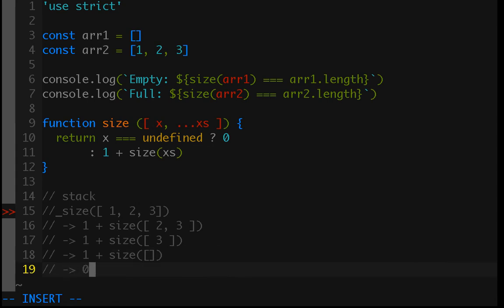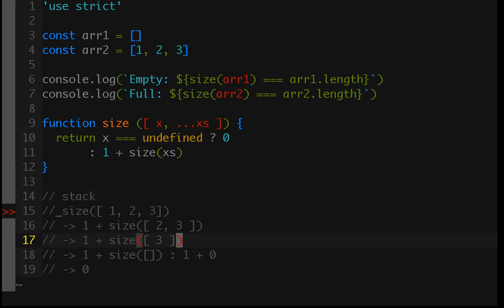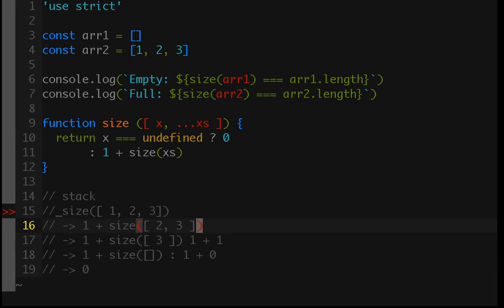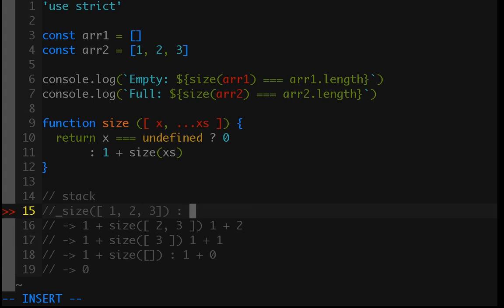So, then, we have 0, which means that this line evaluates to 1 plus 0, which is 1. Which means that this line would evaluate to 1 plus 1. So, then, we get 2, which means that this line would be 1 plus 2. Which means that this line returns 3, which is our proper answer.